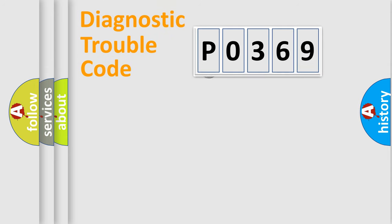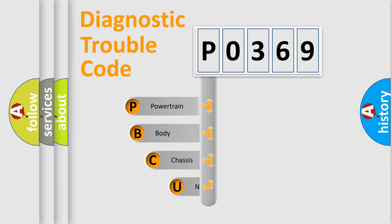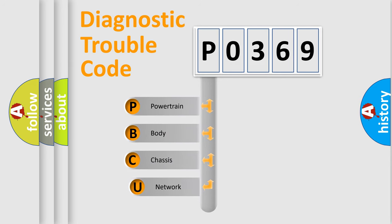First, let's look at the history of diagnostic fault code composition according to the OBD2 protocol.